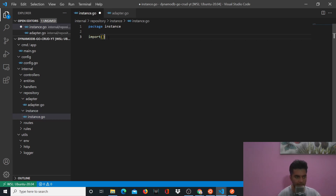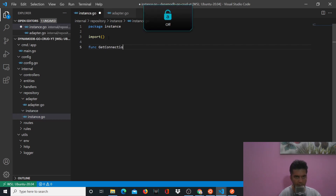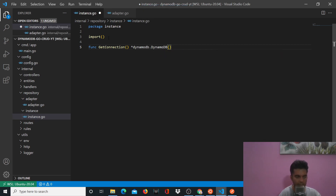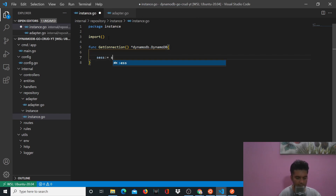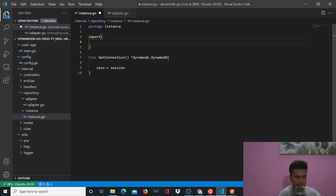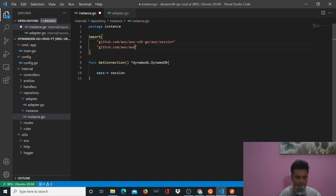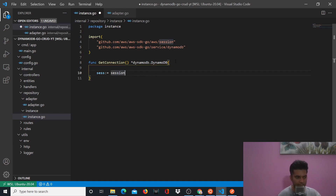Then you'll import a couple of things. The most important thing you want to do is you want to get connection, and you get DynamoDB.DynamoDB. And you'll create a session. To be able to access session, you want to import two packages: one is github.com/aws/aws-sdk-go/aws/session, and the other is github.com/aws/aws-sdk-go/service/dynamodb.